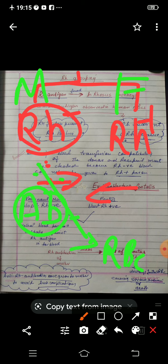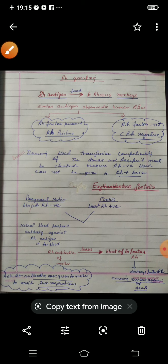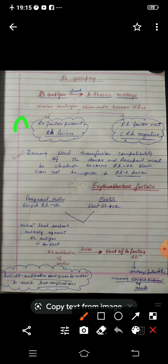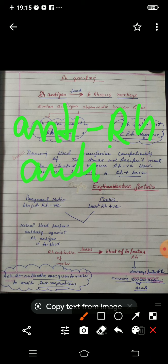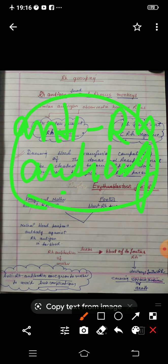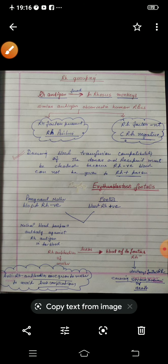Doctors do have a solution for this. They give anti-Rh antibodies to the mother after the first delivery. This causes those antibodies to be deactivated, so that in subsequent pregnancies the problem does not occur. This is all about Rh grouping.